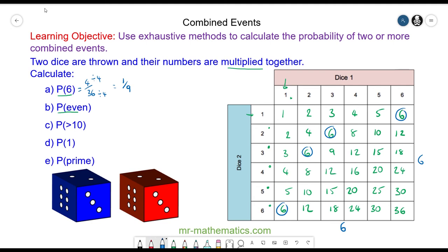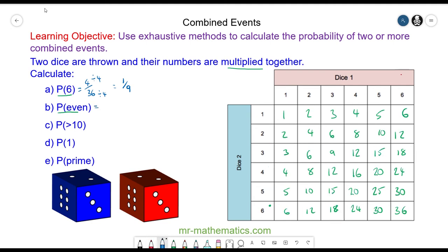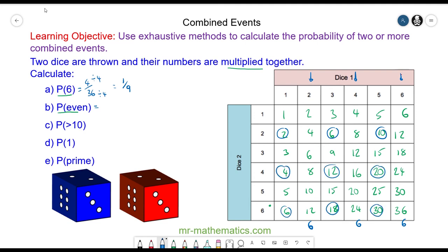The probability of an even number: if it's multiplied by a multiple of two — that is two, four, and six — then the result would be even. So we have six outcomes from multiplying by two, six from multiplying by four, and six from multiplying by six — that's 18. Plus the additional multiples of two from the odd columns give us three more, then another three, and another three, making 27 outcomes out of 36, which simplifies to three quarters.